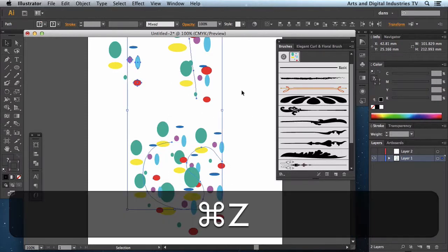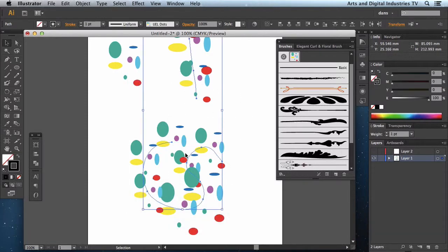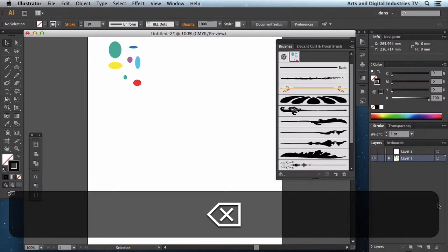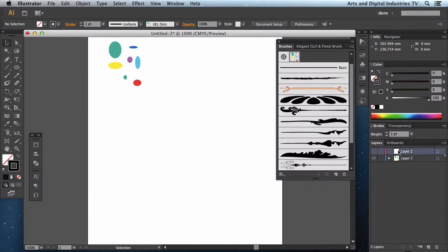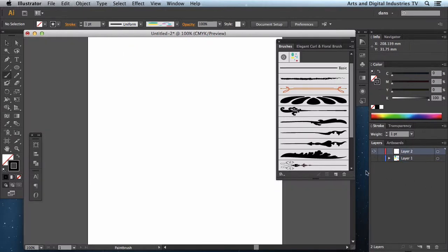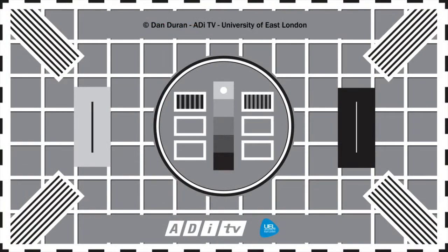Okay, so let's get rid of these two. So I hope that introduces the brushes and the tool and gives you a flavor of all the different kind of things you can achieve with it. It really is quite a special tool. The School of Arts and Digital Industries at the University of East London.